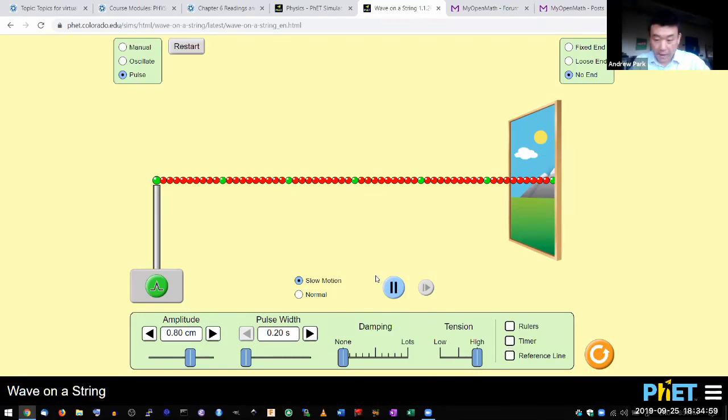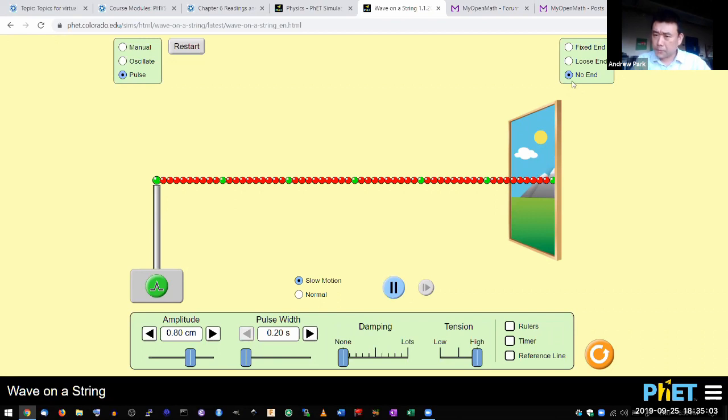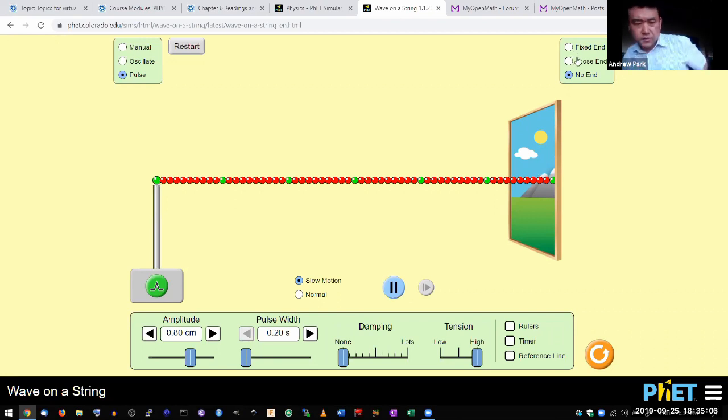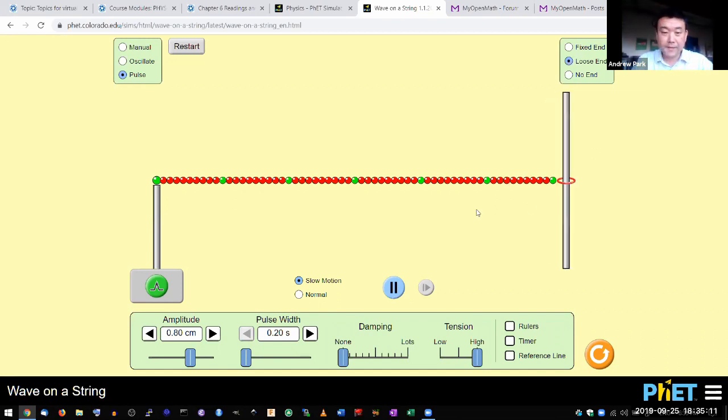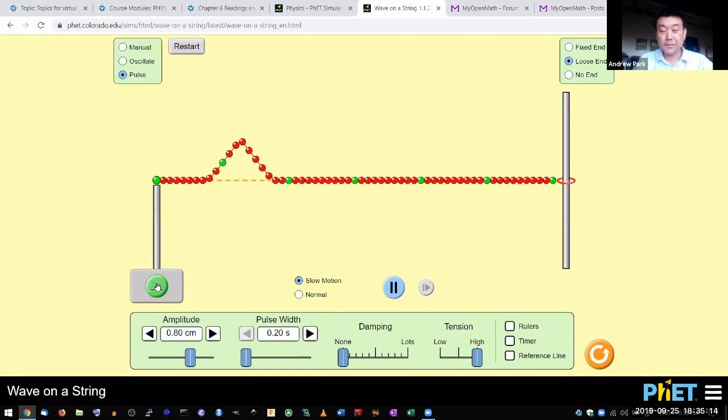And the other thing I want you to go over is what we call the superposition principle. That is easier to illustrate with reflections. So let me have some kind of an end here so that we can have a reflection that we can play with.